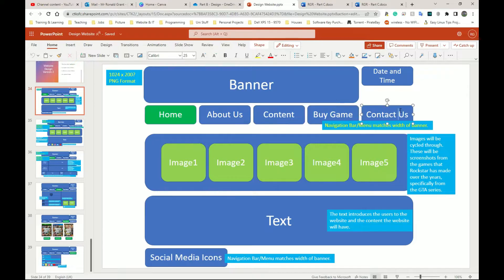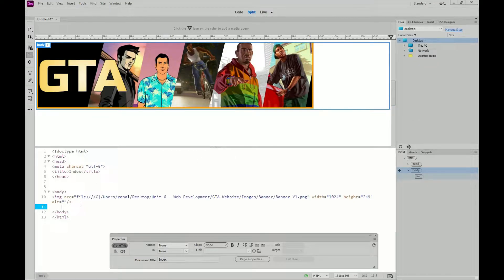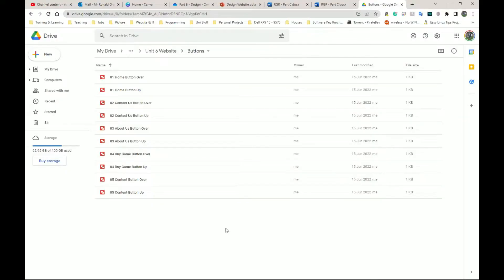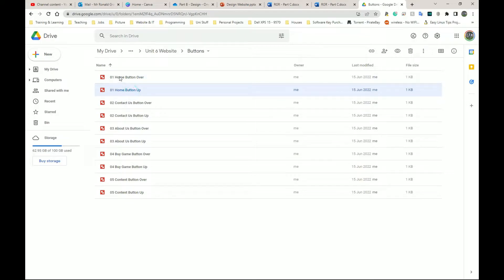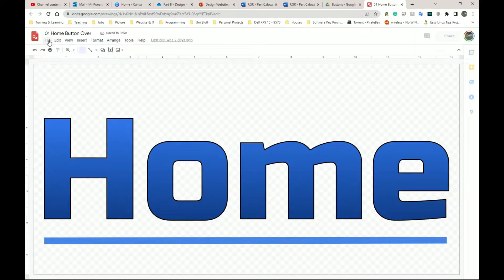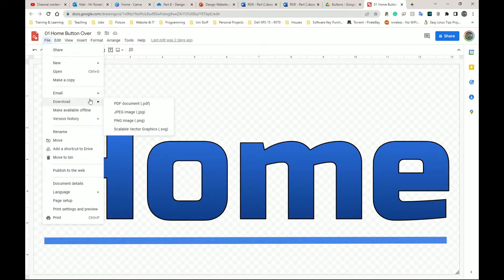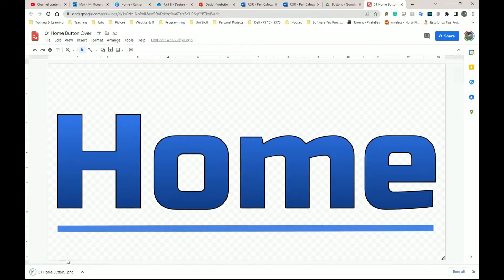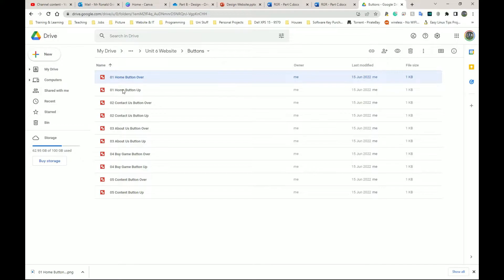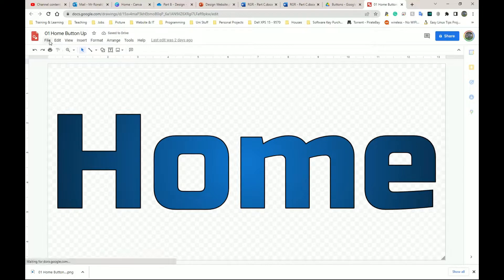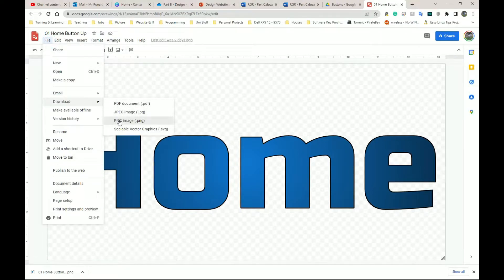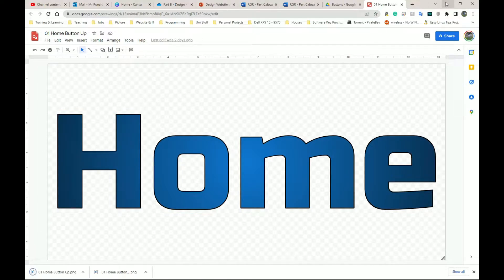The next thing I need to do is insert my buttons. I'm going to go ahead and download my buttons and show you how to insert rollover buttons. This is going to be a long-winded process because I have five buttons, and for every one I download I'm going to need to download the up and the over state. I'm going to download it first as a PNG — we don't want it perfect. Click on File, Download a PNG image — that starts a download. I'm going to close this page and go download the second one.